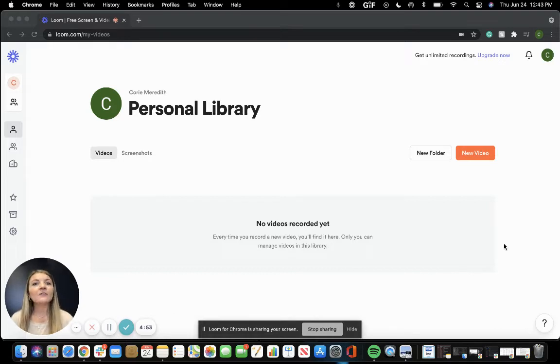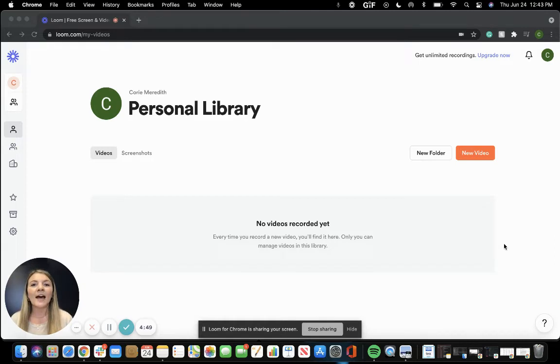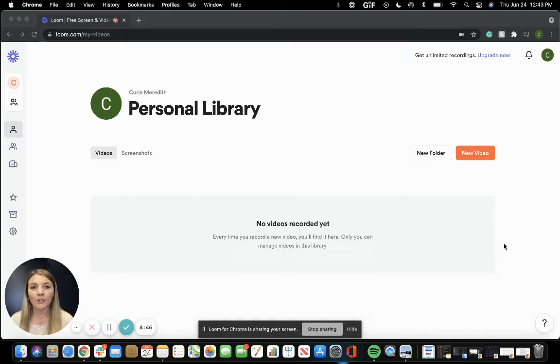It gives you the ability to film yourself as well as your computer screen so that you're able to have clear communication with your clients and your referral partners. So let's get to it.